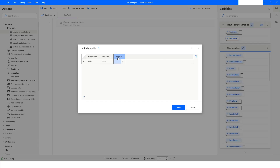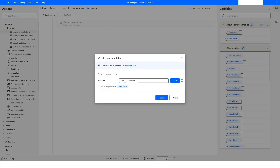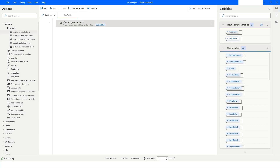If the Delete button doesn't work, you can right-click on the column and select Delete Column. To add a new row, click the Add Row button, then double-click on it to specify the value. To delete a row, select the row and press the Delete button. Then click Save.